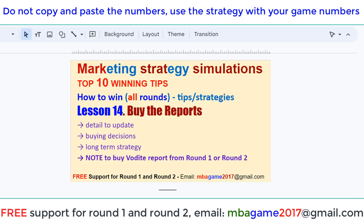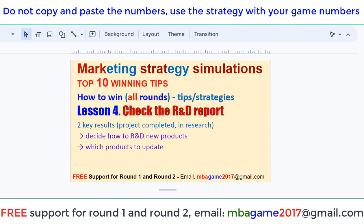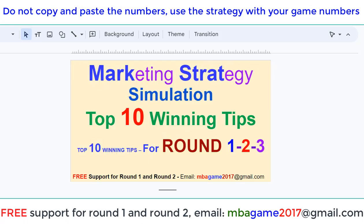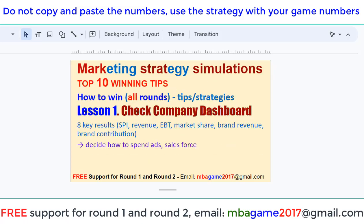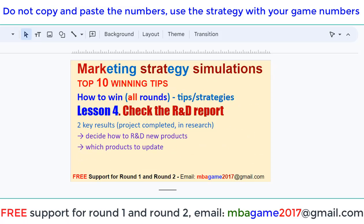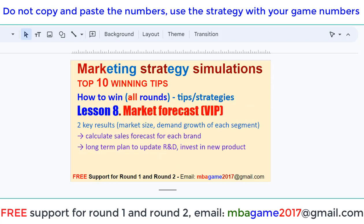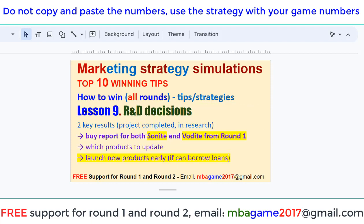You can check the other videos for the 15 top lessons and top 10 winning guide tips for the marketing strategy max chart simulation.